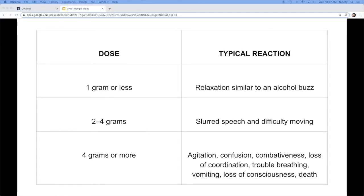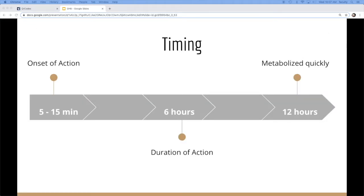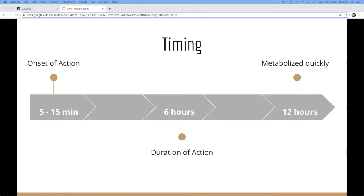In terms of doses, ranges from like a gram to four grams. By four grams, you're already in trouble. It works fairly quickly and metabolizes fairly quickly. The mechanism of onset is about five to 15 minutes.